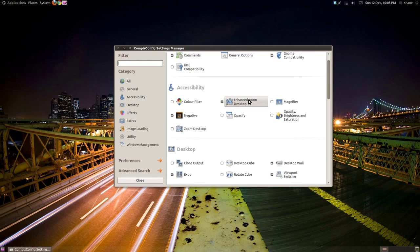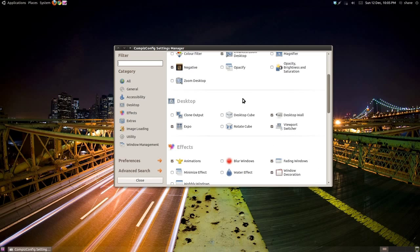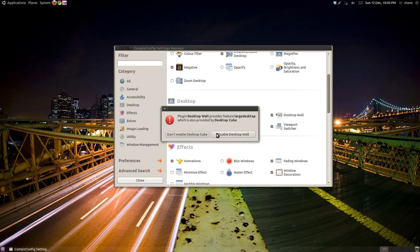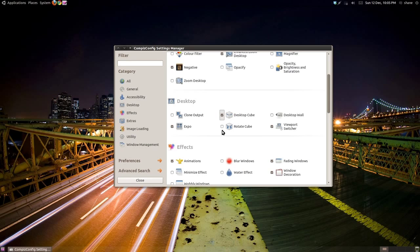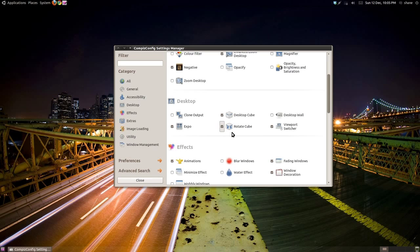Under the heading Desktop, click the tick box next to Desktop Cube and then click disable Desktop Wall. Then click the tick box next to Rotate Cube. You now have the rotating desktop cube enabled.